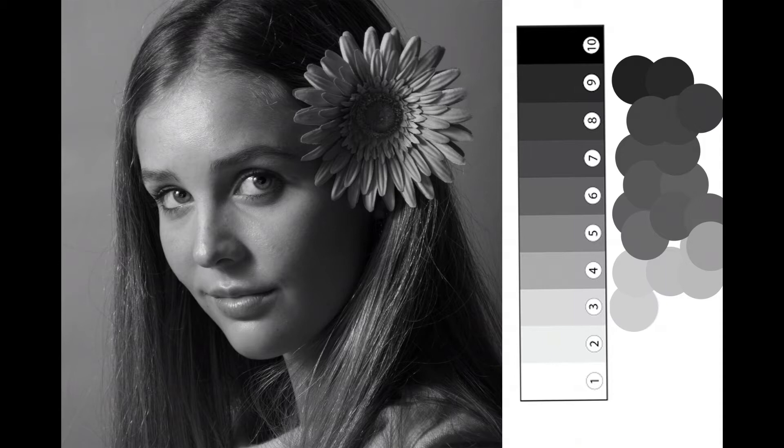Another good tip is to take a photo of your paint palette, convert it to a black and white image, and then see that it matches the reference image you have.